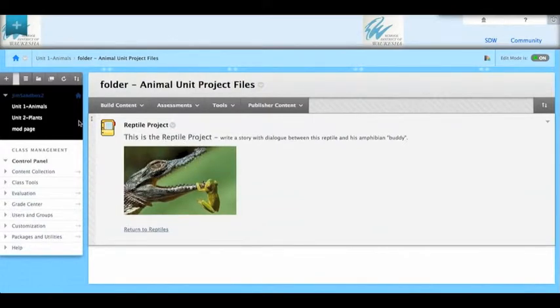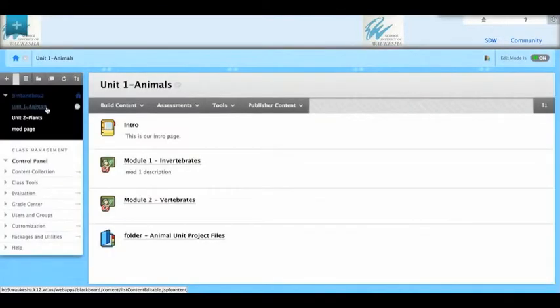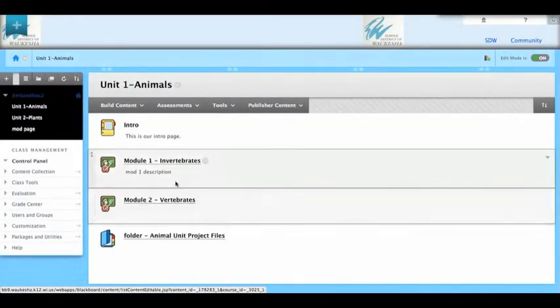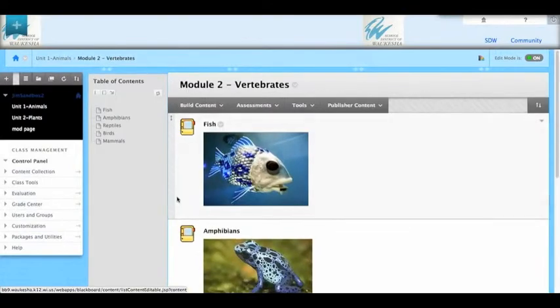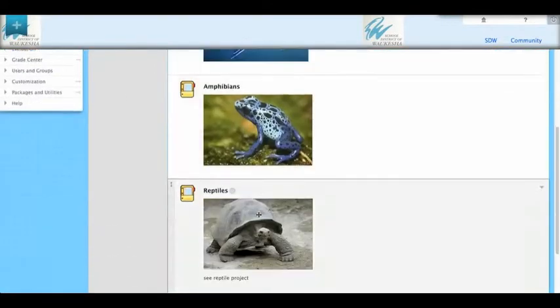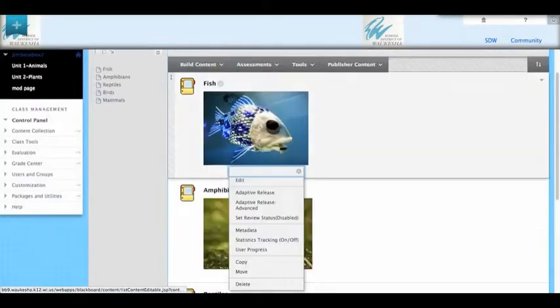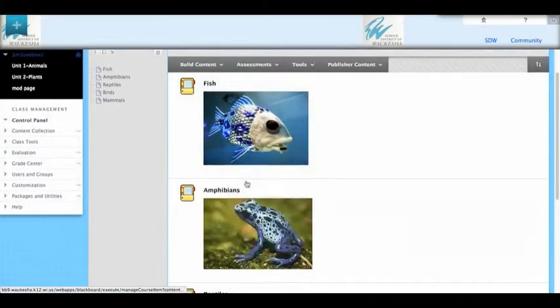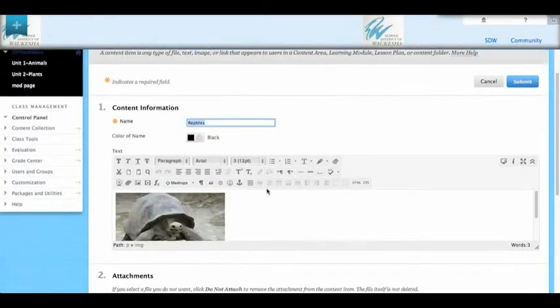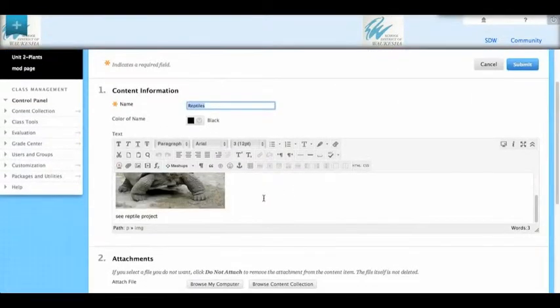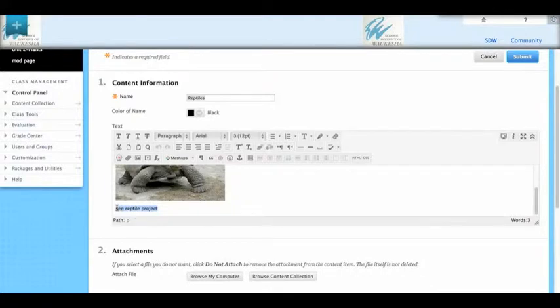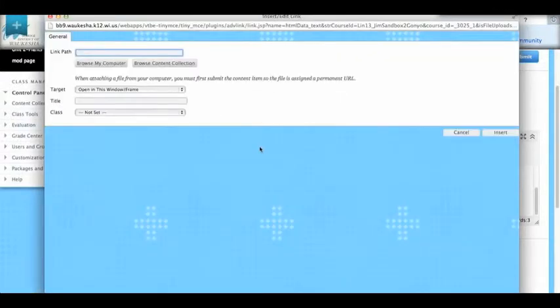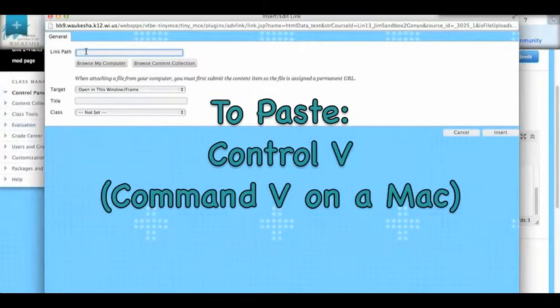So now let's go back to animals. It was in vertebrates. And it was down here in reptiles. I'll edit the reptile page. I will highlight these words. Click the little link. And now right up here, I'll paste the link. I'm going to use keyboard shortcuts.